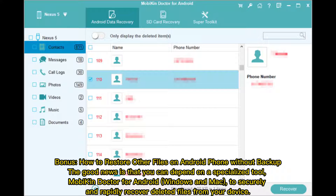Bonus: How to restore other files on Android phone without backup. You can depend on a specialized tool — MobiCan Doctor for Android, Windows, and Mac — to securely and rapidly recover deleted files from your device.